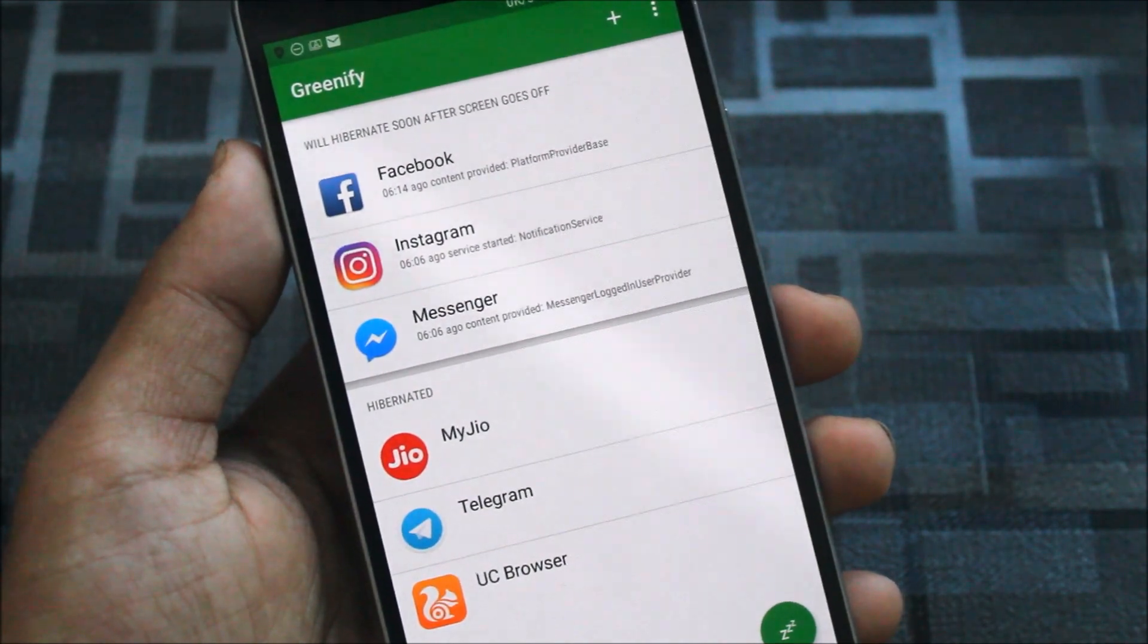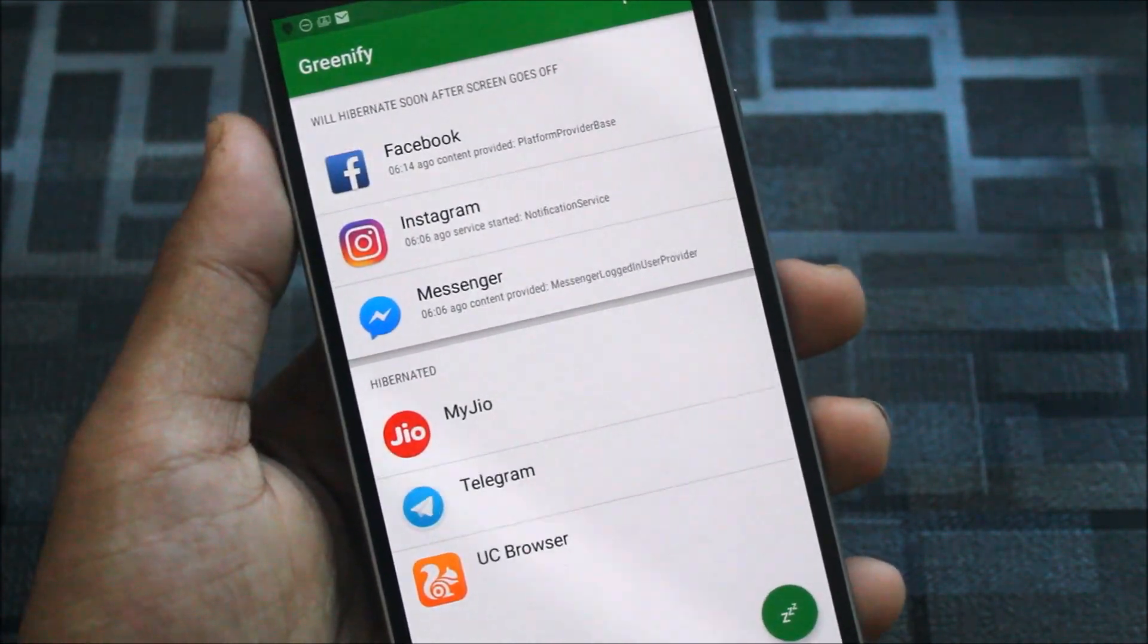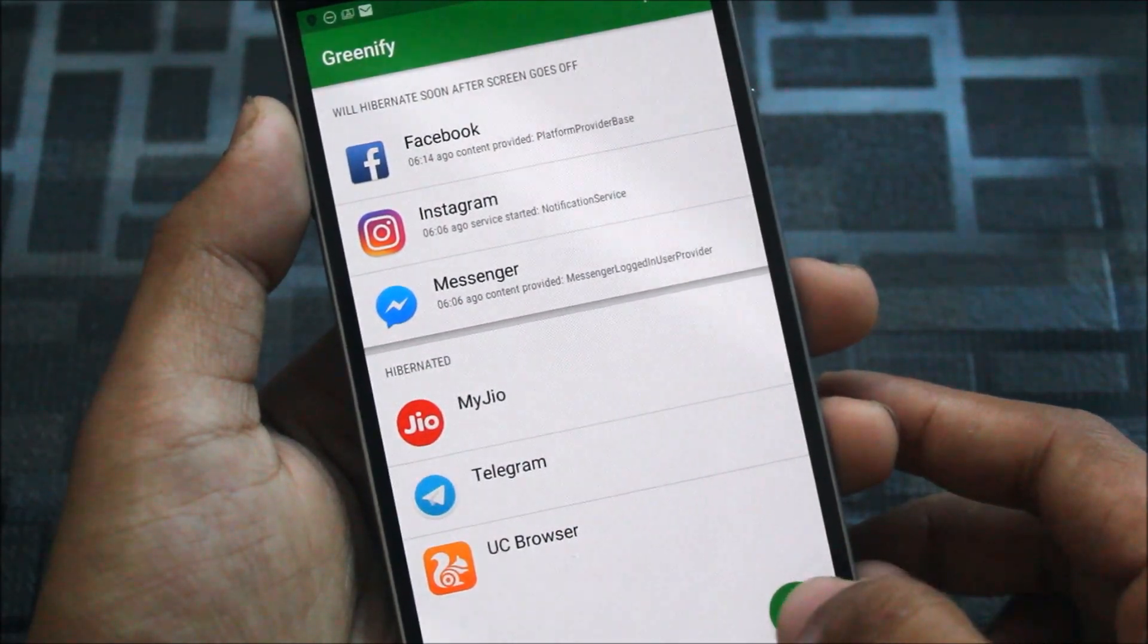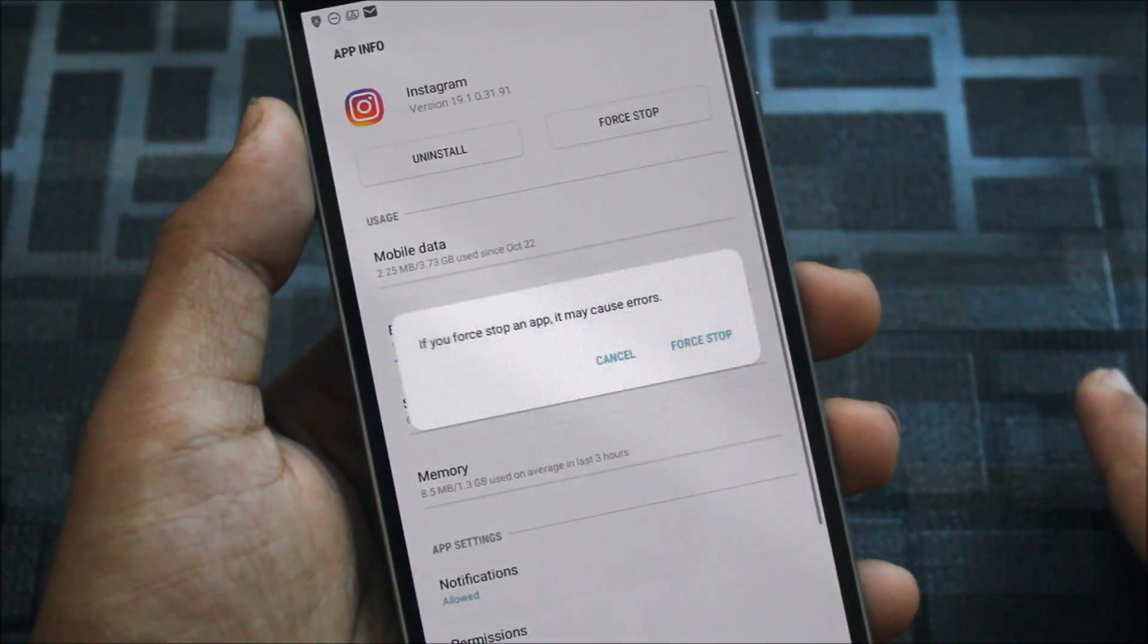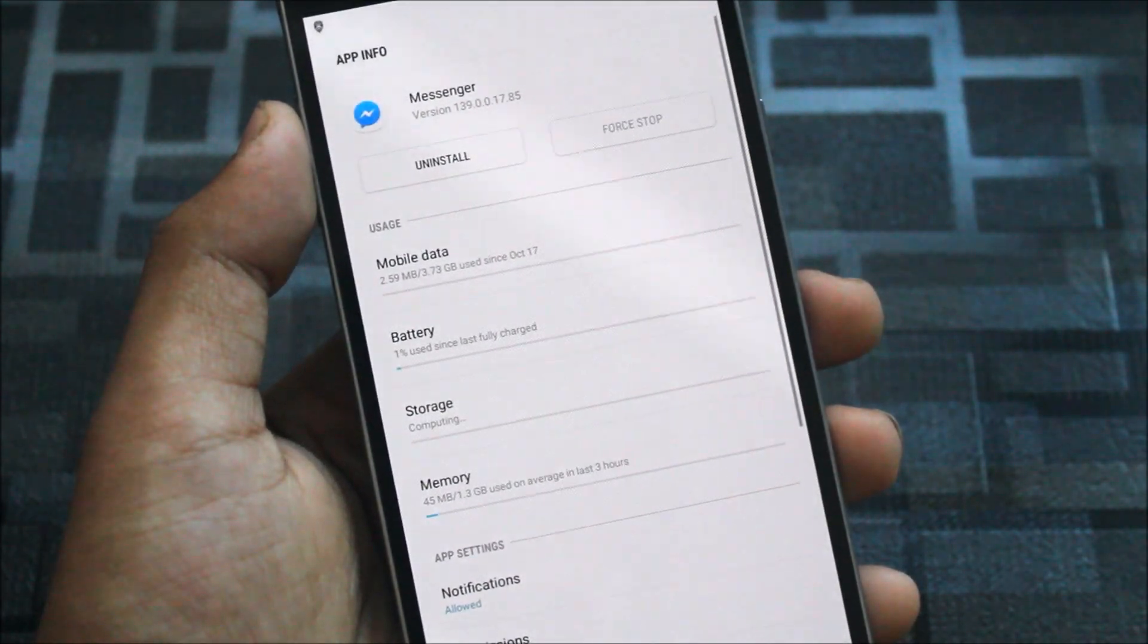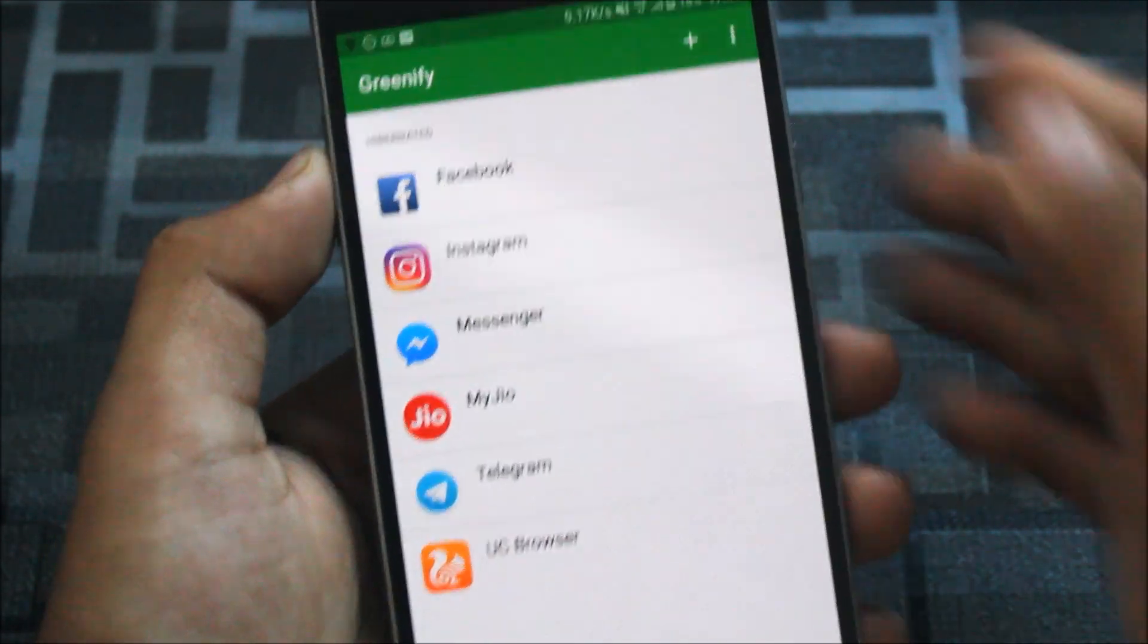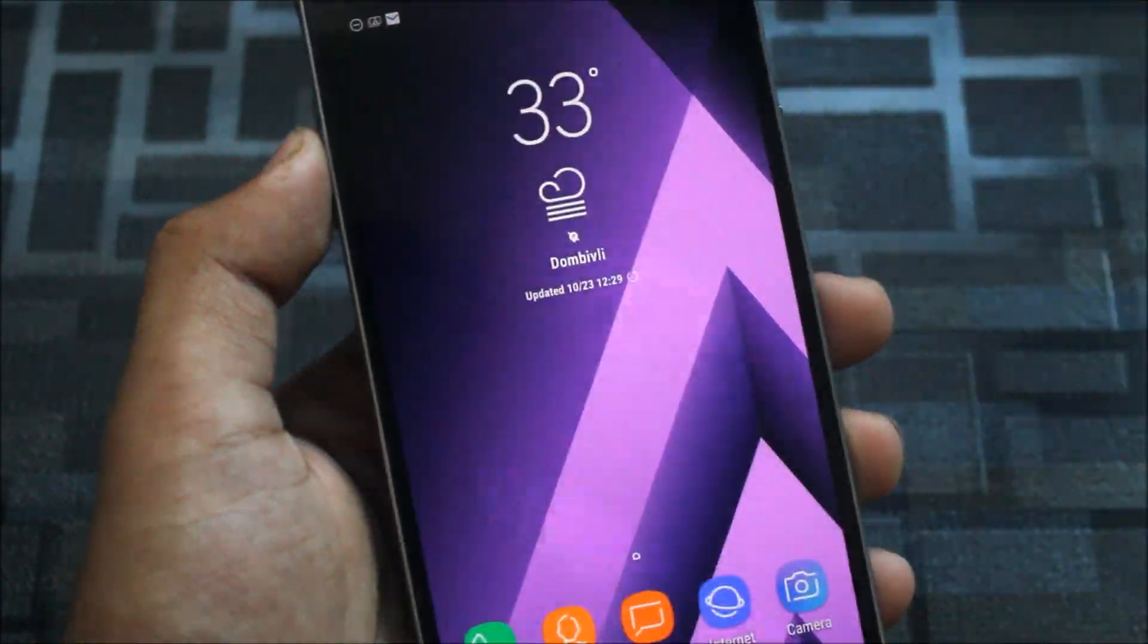Now this one is the oldest and the goldest, the Greenify module, now works on Android Nougat as well. You can just tap this and it will force stop all of the apps which you have selected to hibernate. If you select those apps, they will hibernate after your screen goes off and it will save your battery a lot.